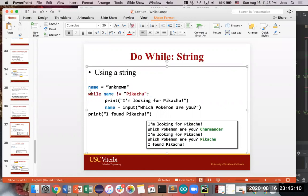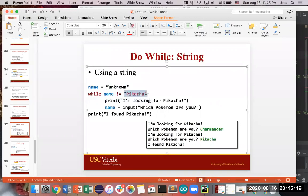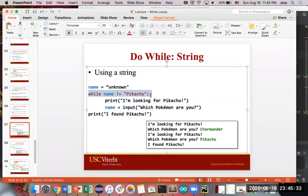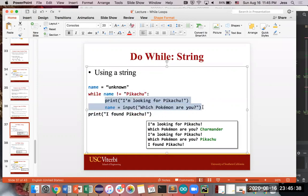So the first time you hit this code and you want to check for this condition, you're checking to see if unknown is not equal to Pikachu. And because unknown is not equal to Pikachu, you're going to get into this piece of code that says, I'm looking for Pikachu, which Pokemon are you? And so that's the thing, the while loop, the first time you check this condition, it's true. So this loop, regardless, will always run at least, or this piece of code as part of the loop will always run at least once.